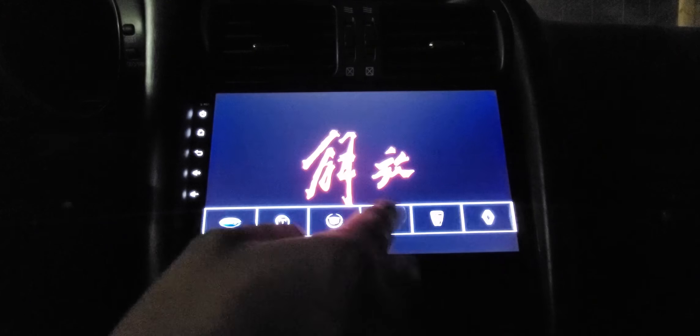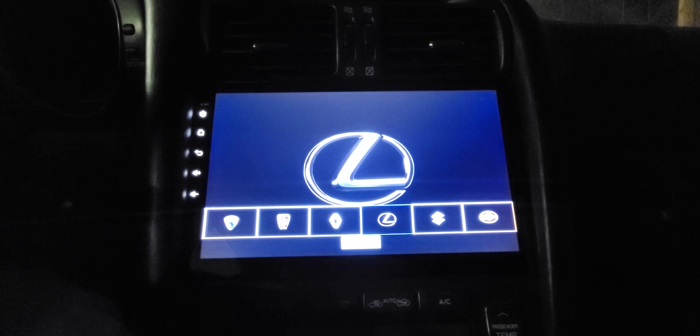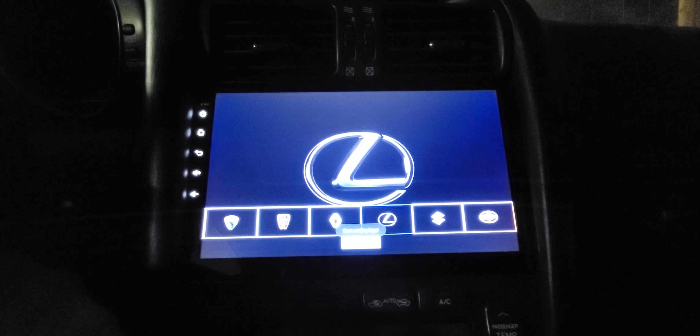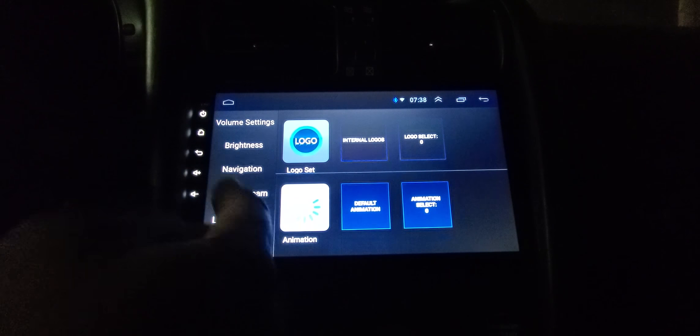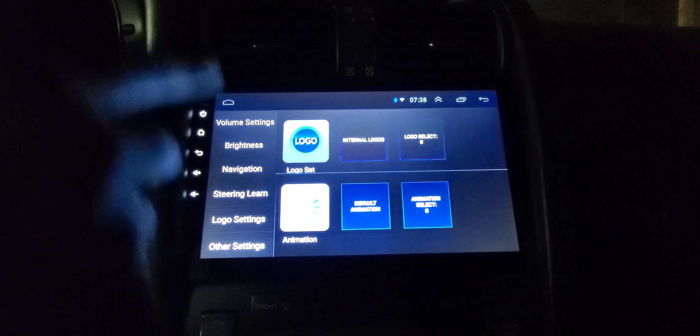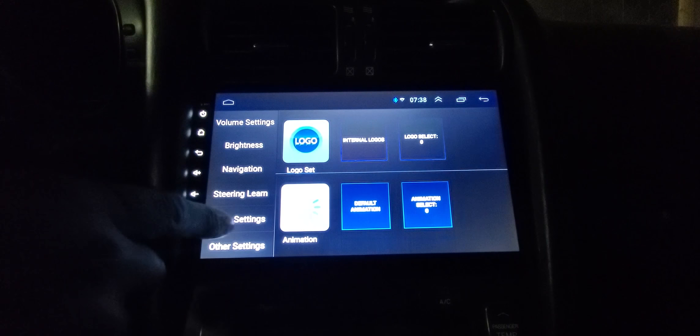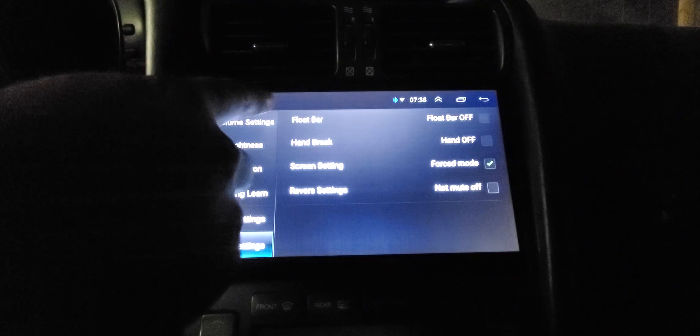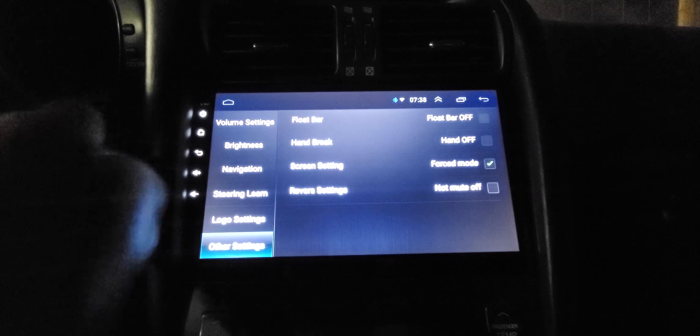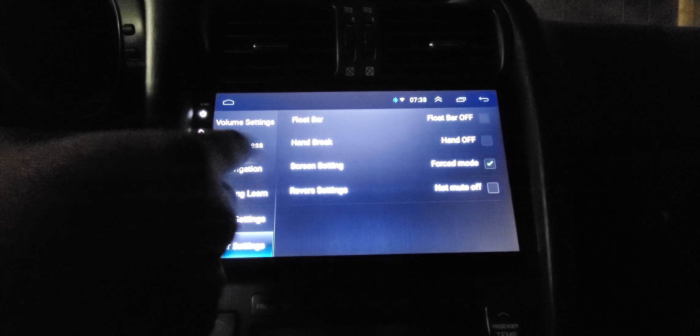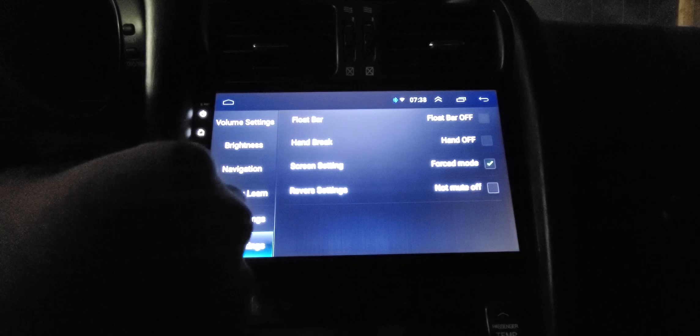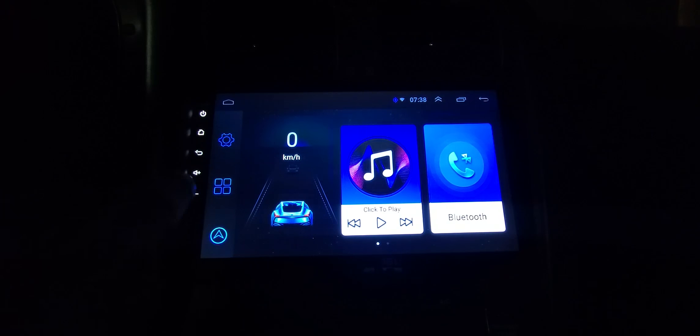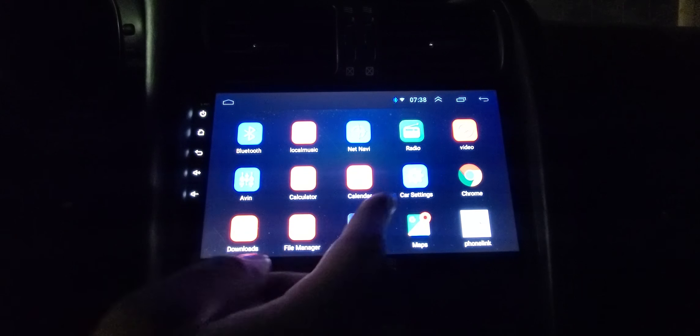They have Jeep and all that stuff, Cadillac, there's the Lexus one right there. Animation - it also has USB so you can import an animation and set it in here. Other settings, flow bar, handbrake. If you want to set it to your handbrake for the reverse. Screen setting, reverse setting. Let's go back home.